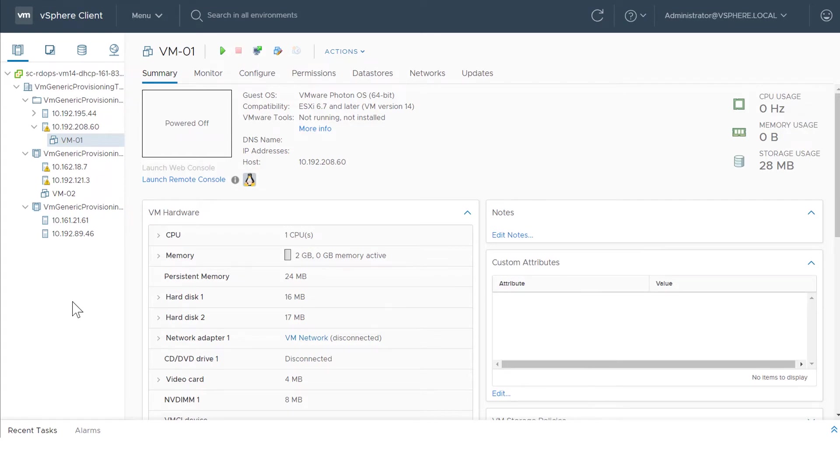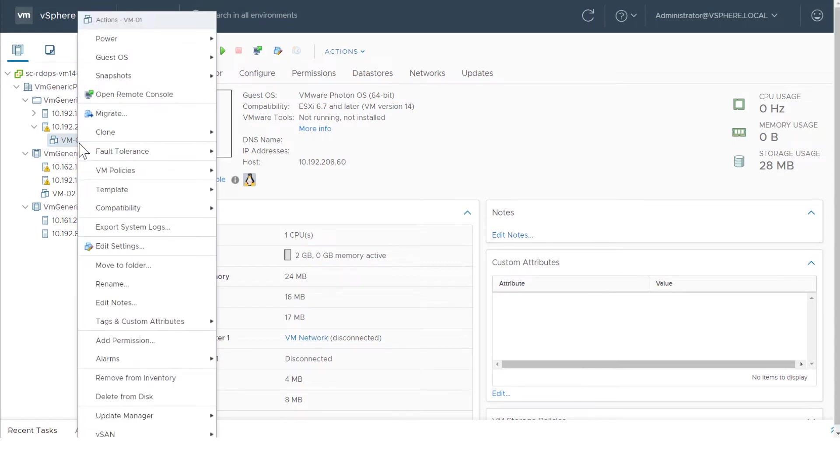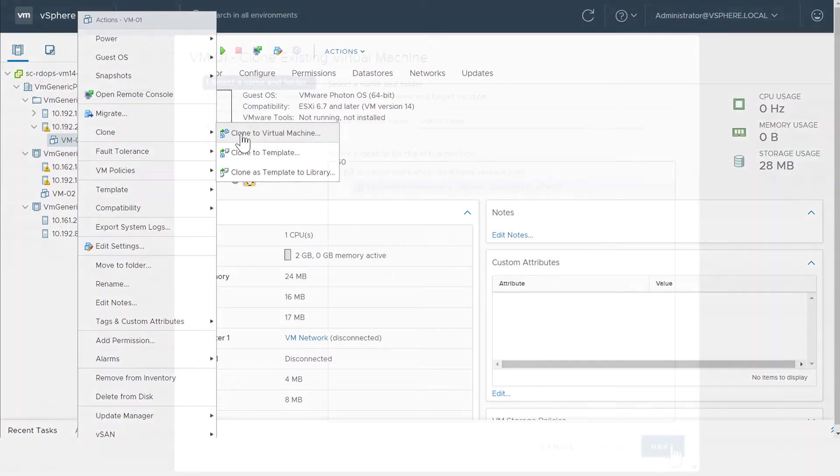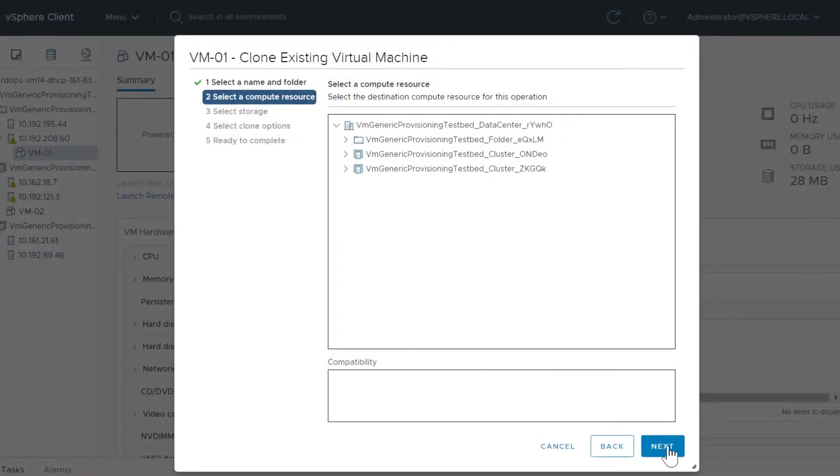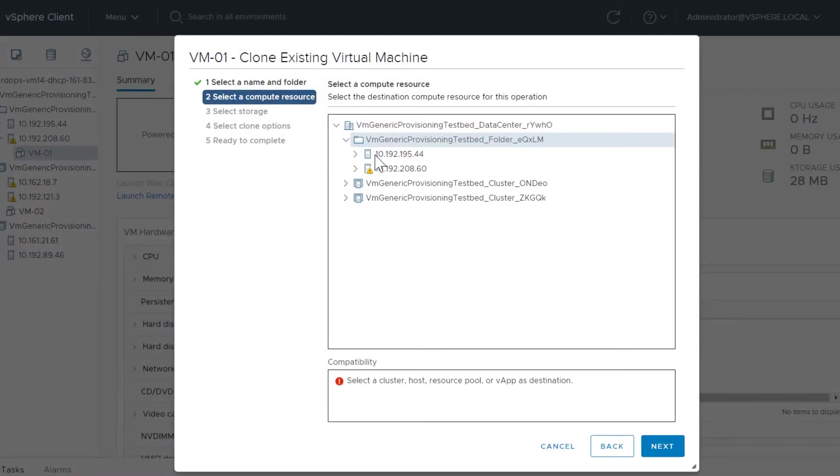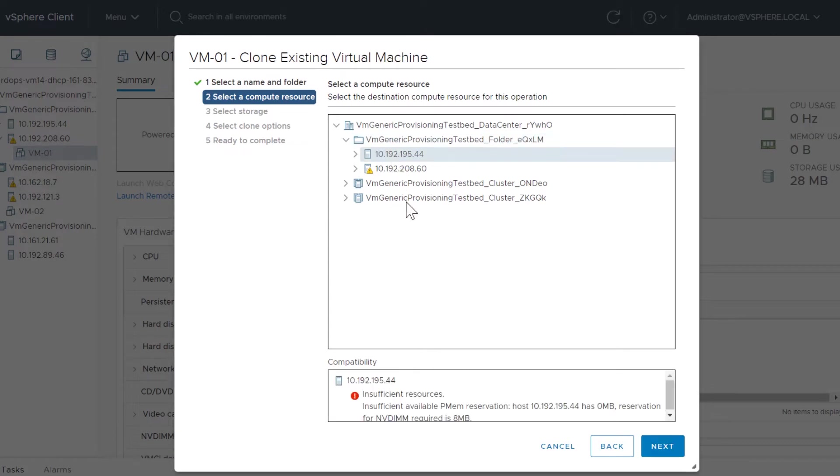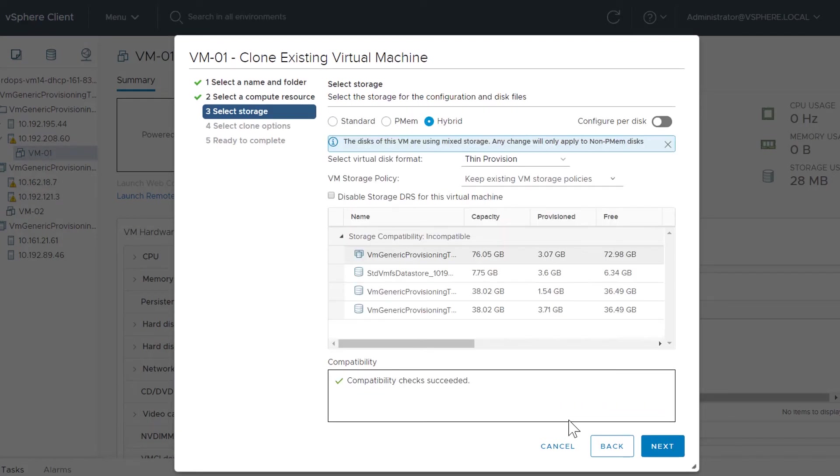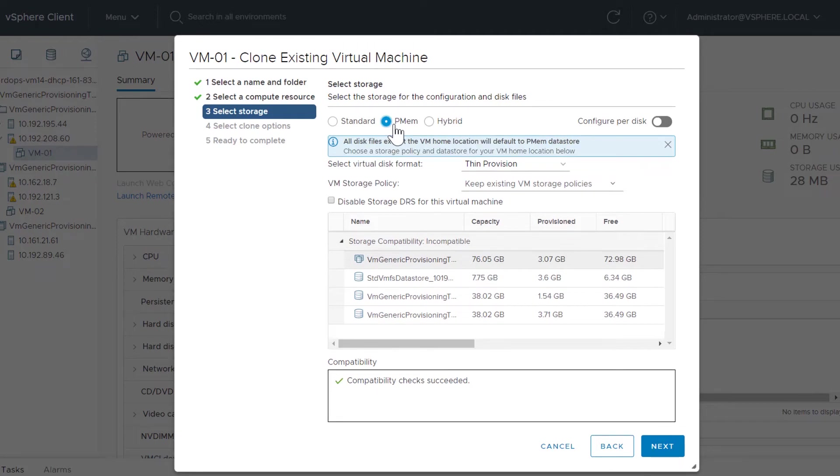Navigate to a virtual machine, right-click, select Clone, then Clone to a Virtual Machine. Select the Compute Resource. If you select a resource that does not support PMEM, the wizard informs you. In Select Storage, choose PMEM or Hybrid mode and select a standard storage source.